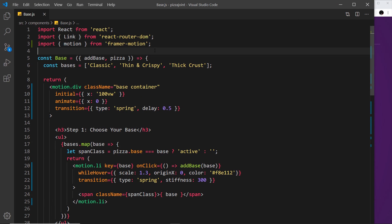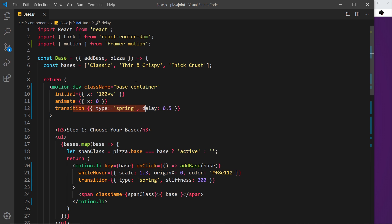Now we've covered a lot of the basics, I want to move on to something slightly more advanced: variants. Variants allow us to do a few good things. First, they allow us to extract our initial, animate, and transition objects into a single outside object which we can then reference, keeping our code cleaner. Secondly, they allow us to propagate variant changes through the DOM, resulting in cleaner code. Thirdly, they allow us to create timing relationships between parent motions and children motions using transition orchestration properties.